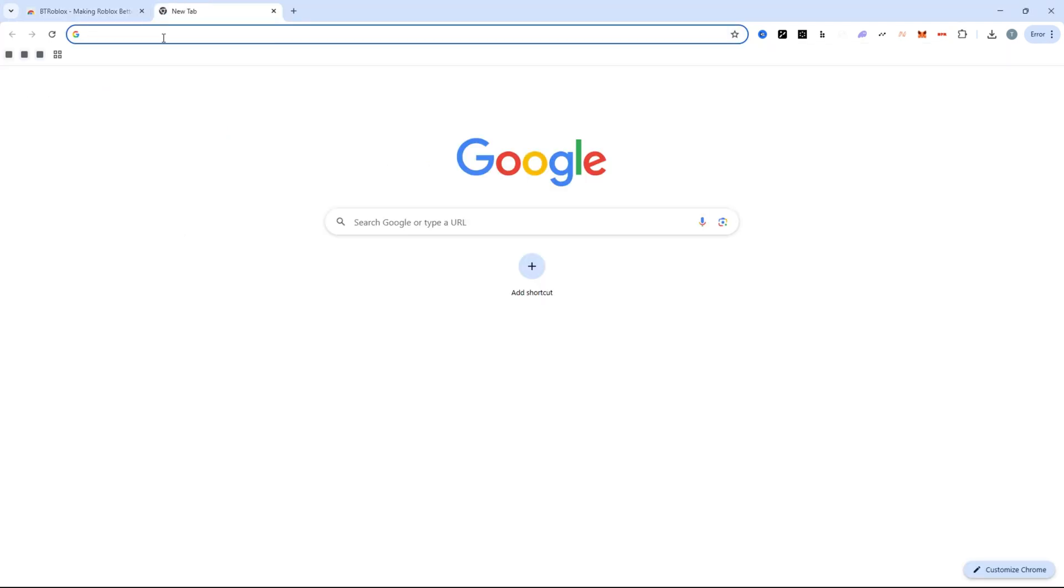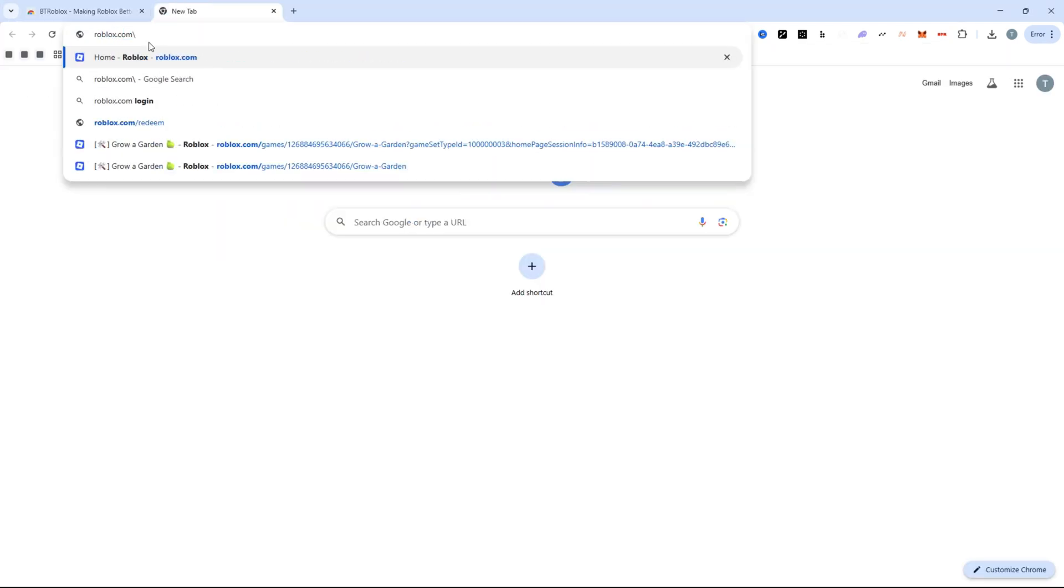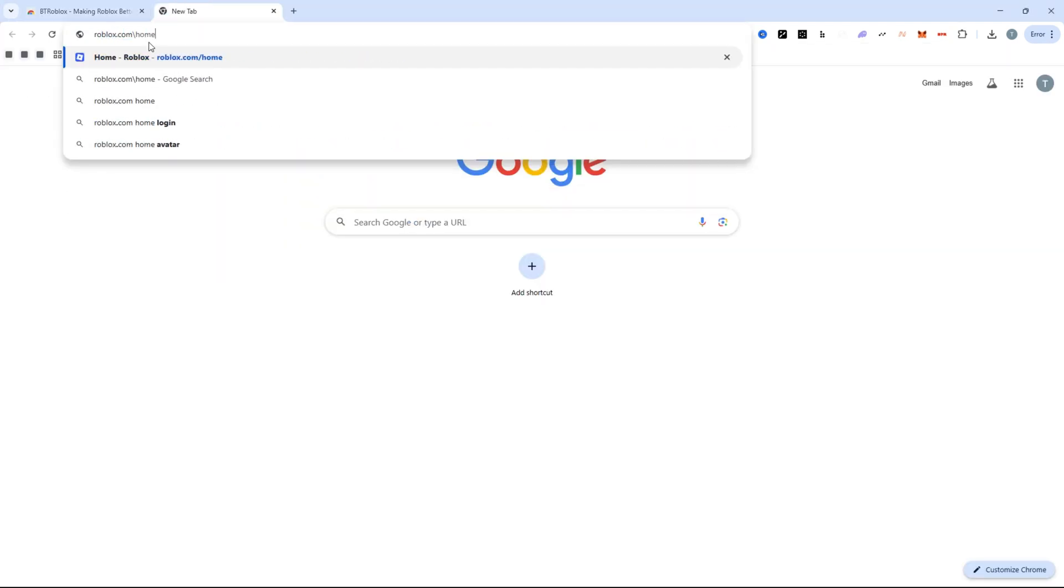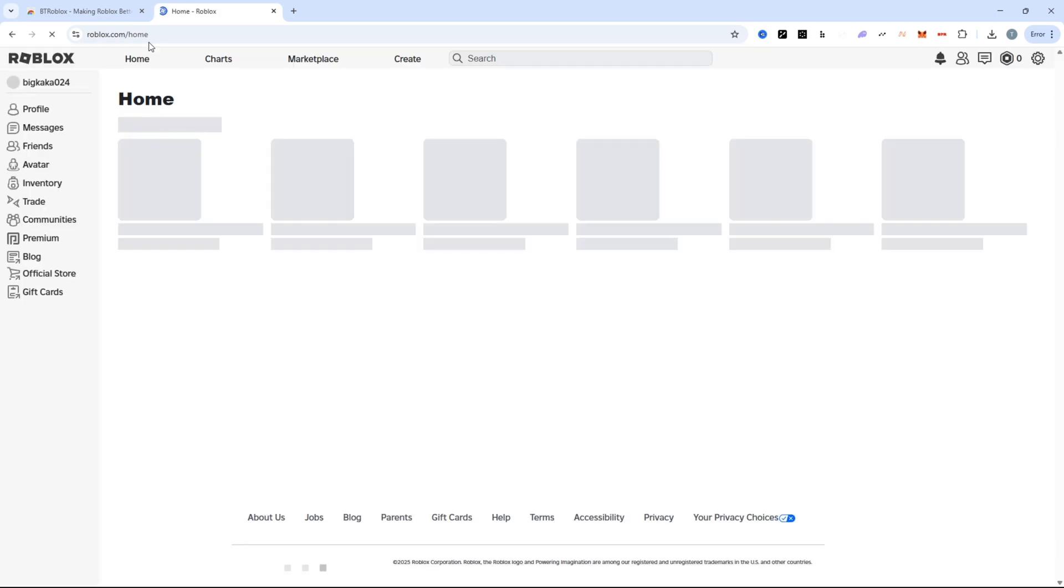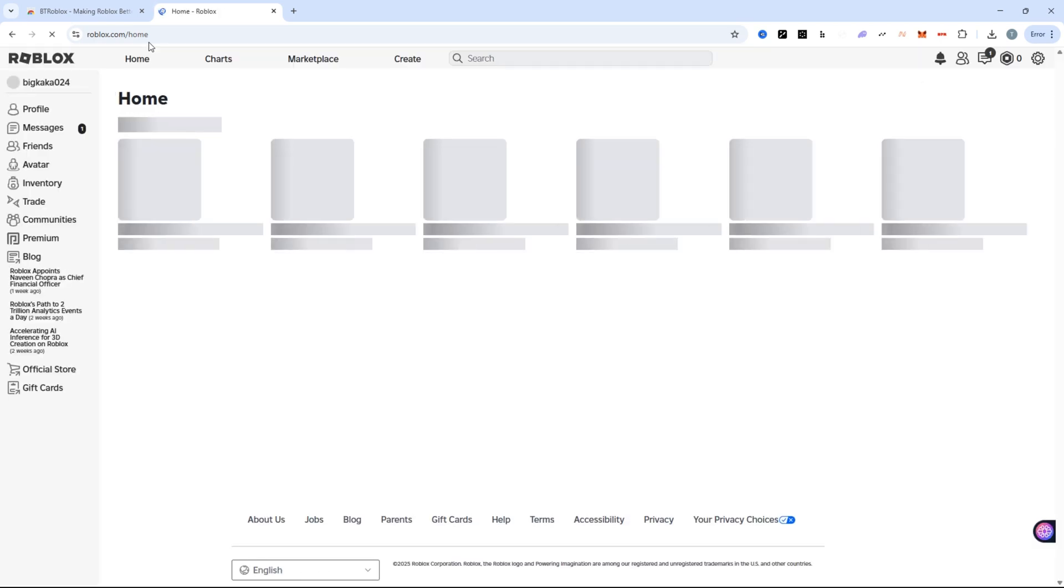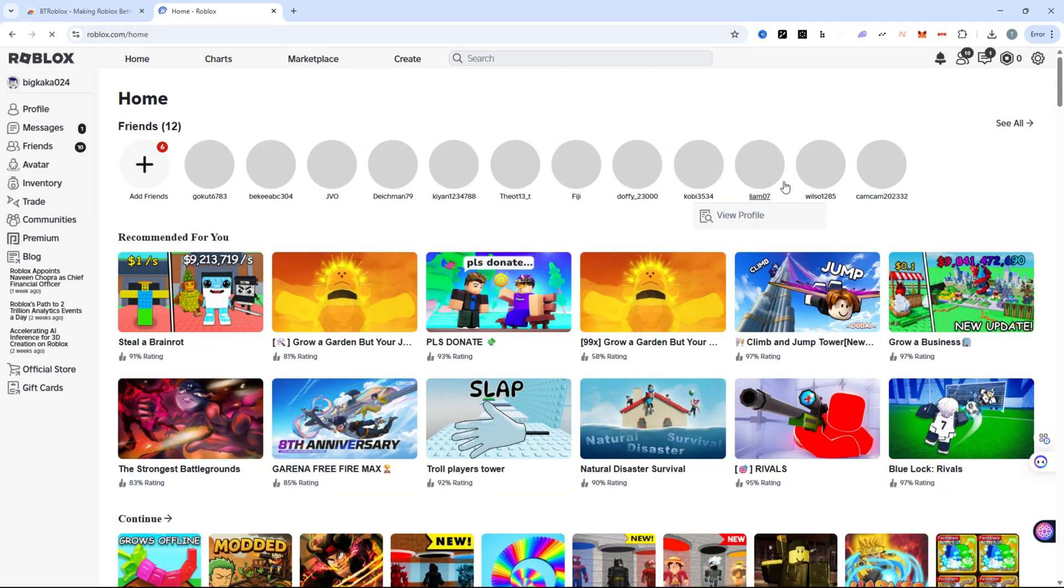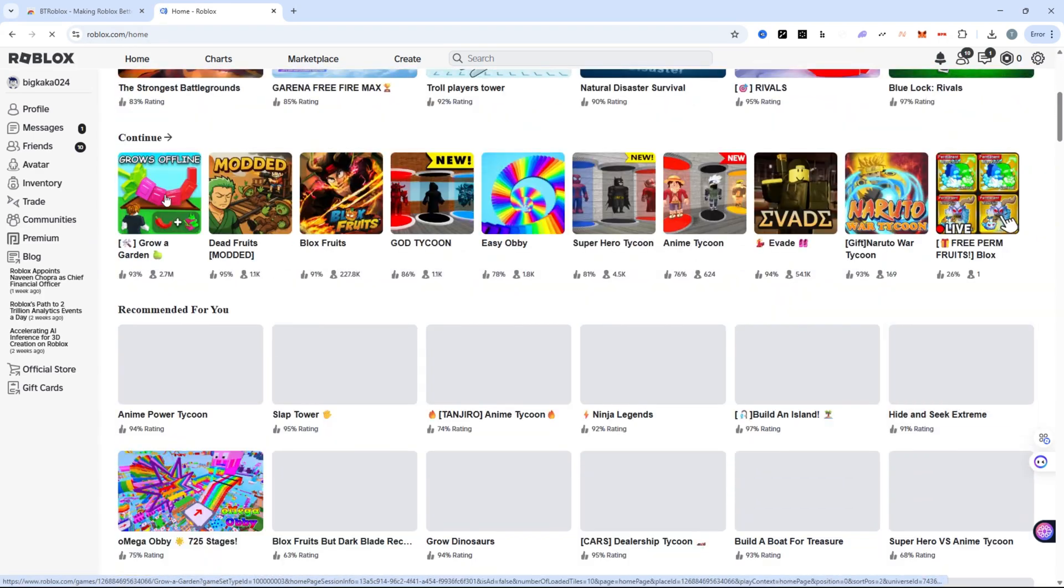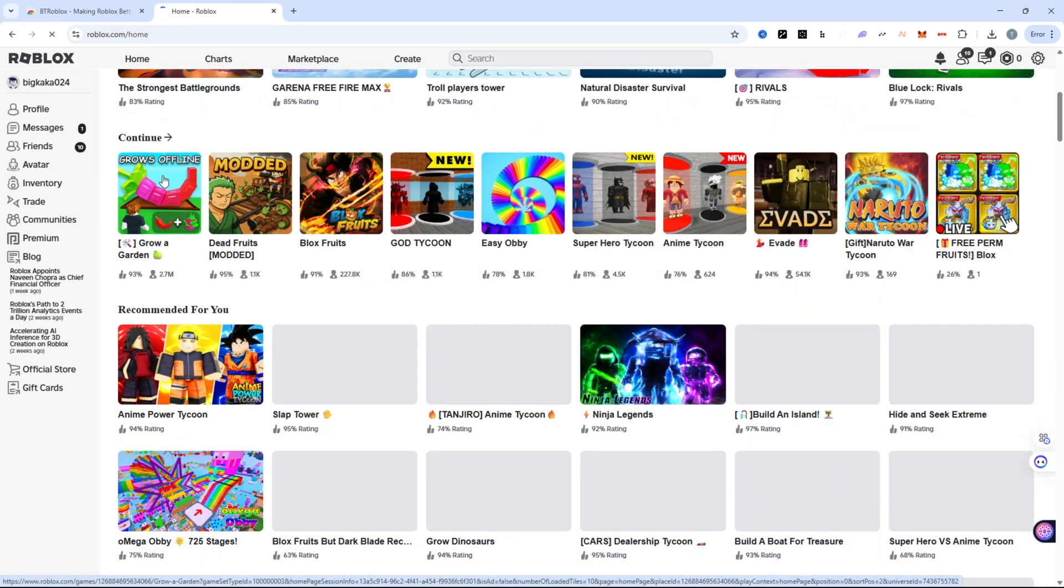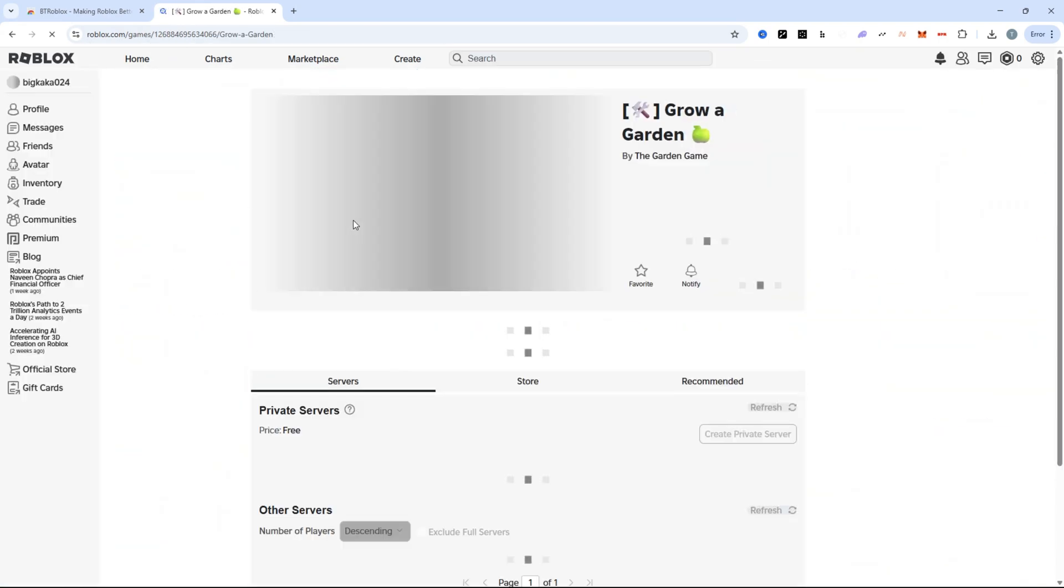Now visit roblox.com/home to go to the official Roblox website. In the search bar, type grow a garden and select the game from the results to open the main game page.